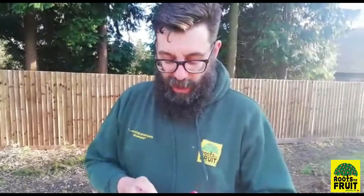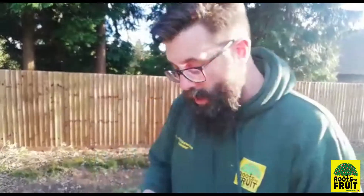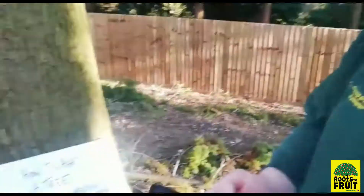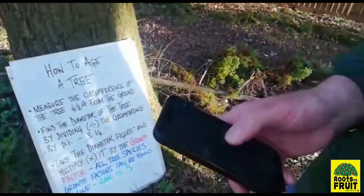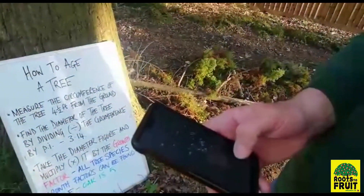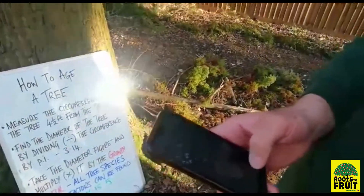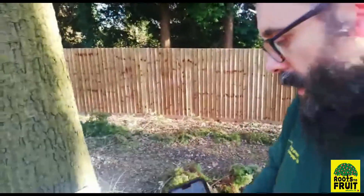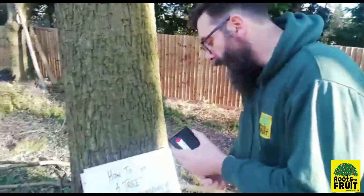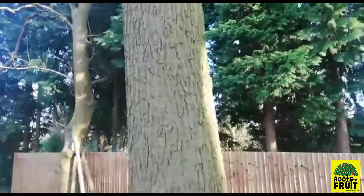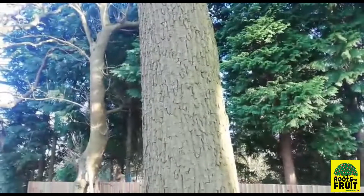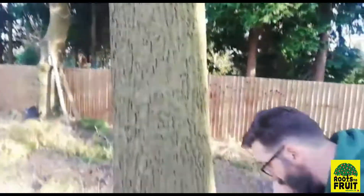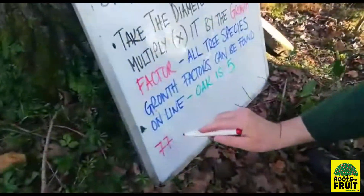Pi is 3.14. Now my mental arithmetic isn't great, so I'm going to cheat and use my calculator. So we've got 77 inches divided by pi, which is 3.14, and that gives us 24. So we've got a diameter on this oak tree of 24 inches.